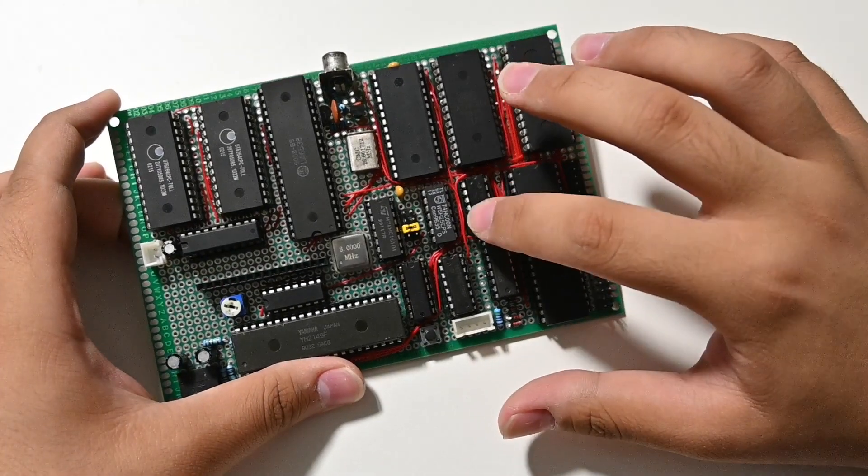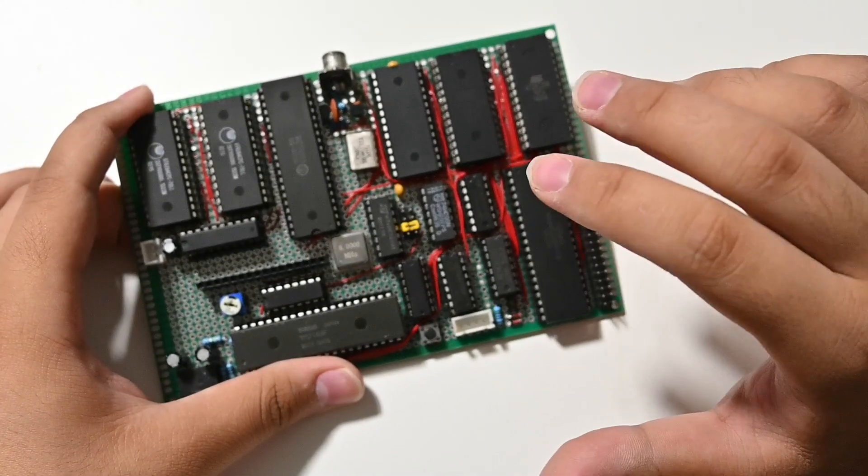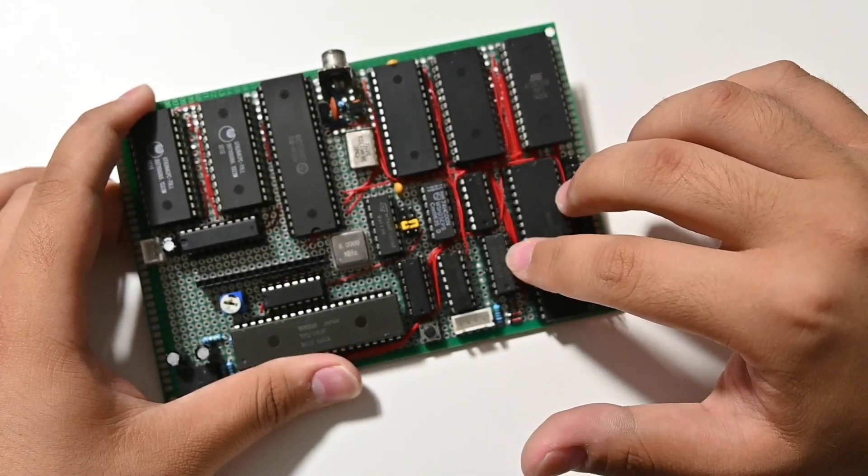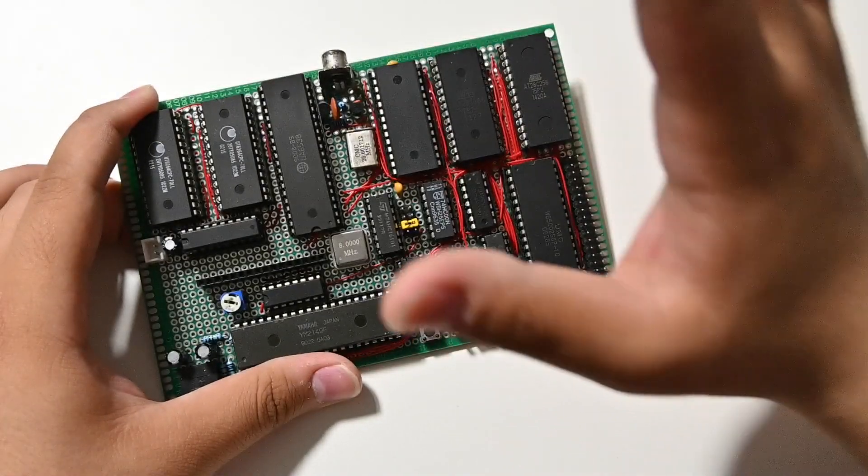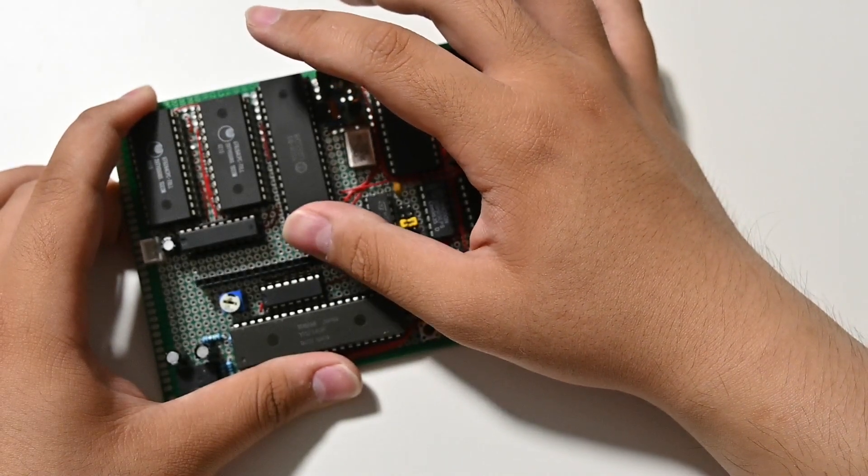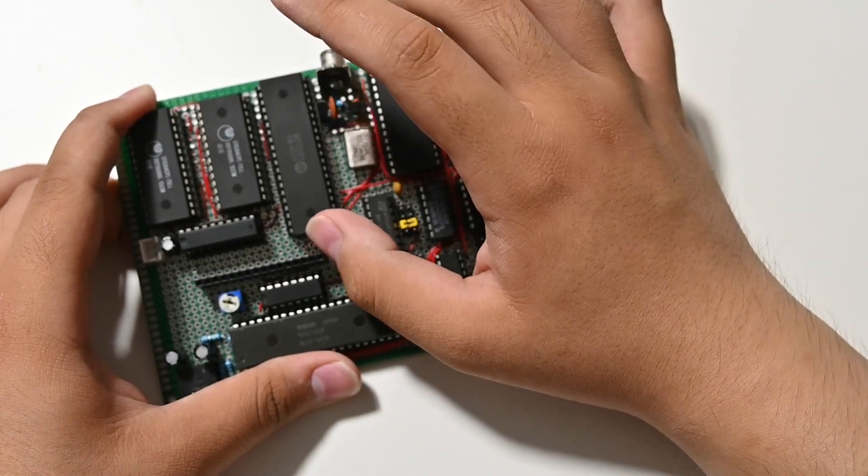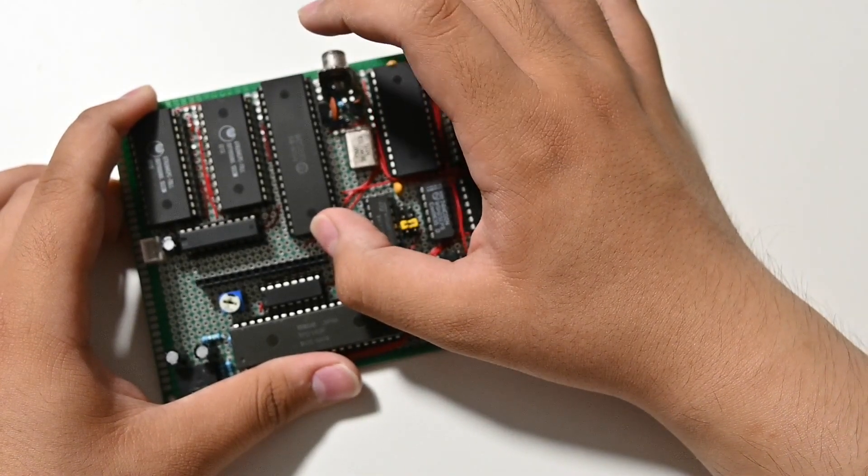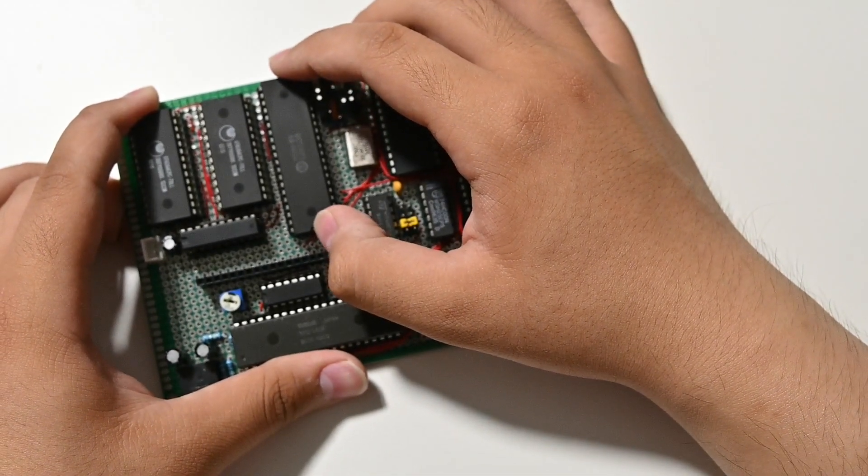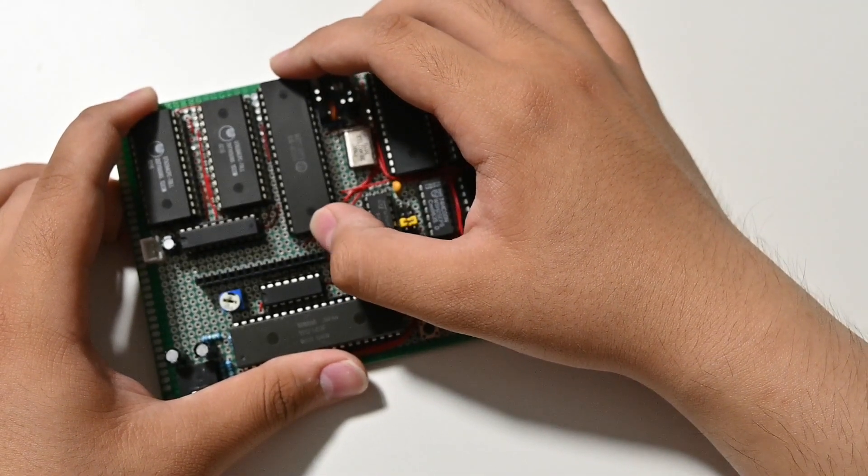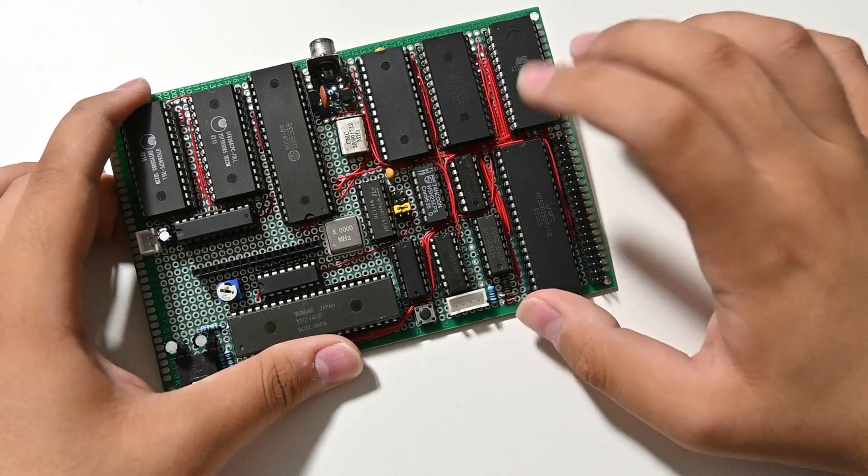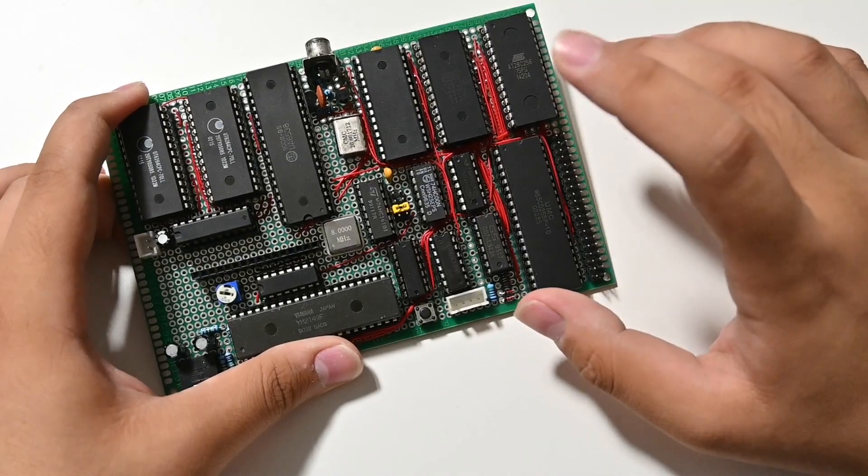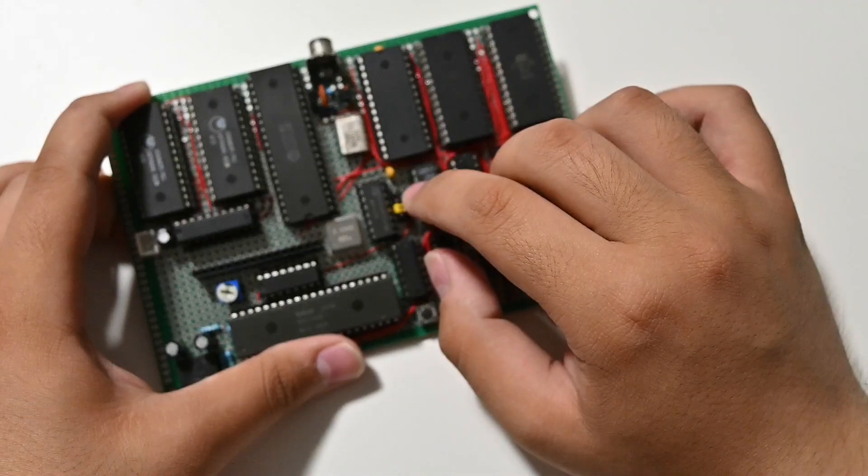So this computer actually runs at 2 megahertz, which makes it slightly faster than the NES. And the surprise is that this circuit, the PPU, is actually designed to be interfaced with like 1.79 megahertz CPU with that in mind, so I'm kind of surprised that it can run at like 2 megahertz.